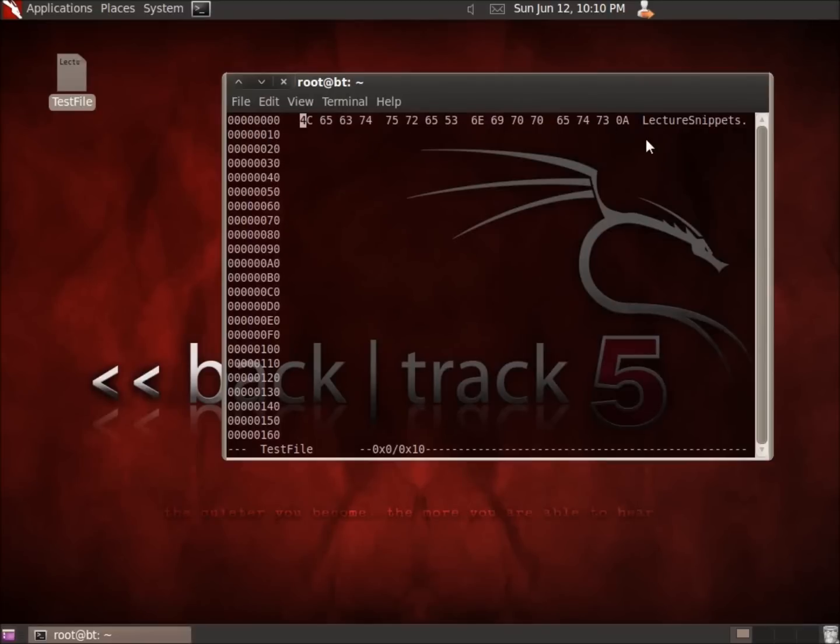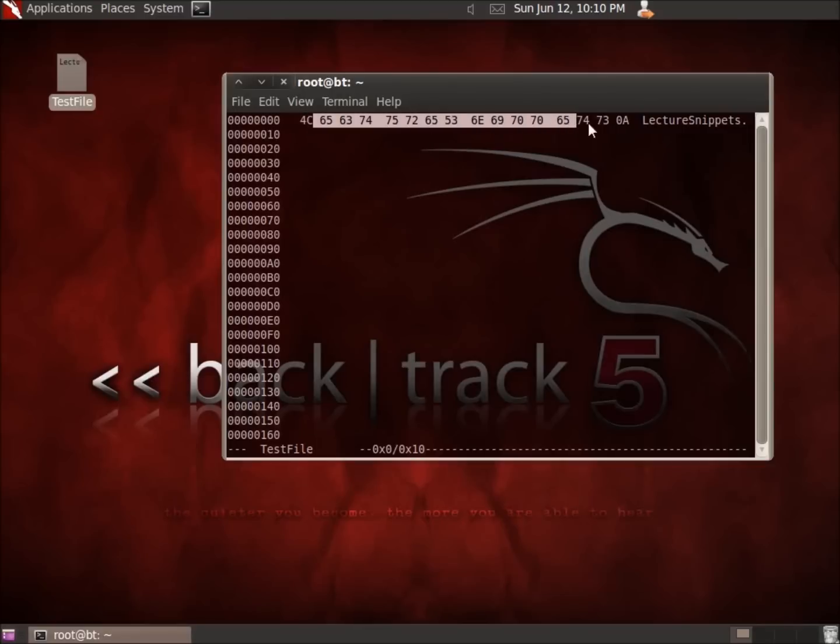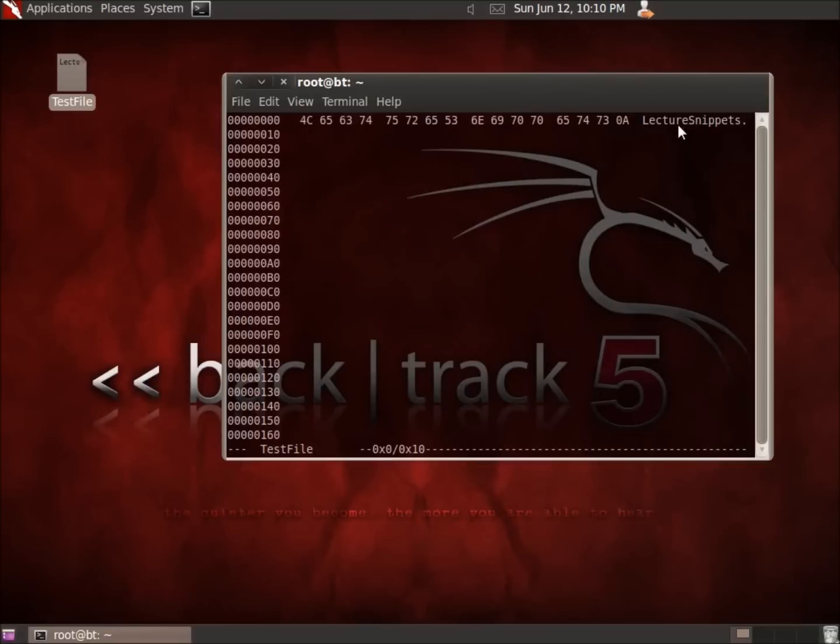We start off here at the beginning. I see that at the very beginning I've got lecture snippets. I've got two sections. This section right here that I've got highlighted is going to be my hexadecimal format, and on the right-hand side is going to be the ASCII format.